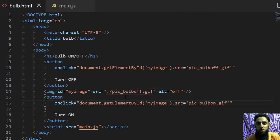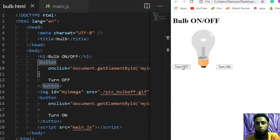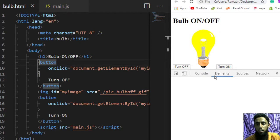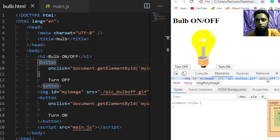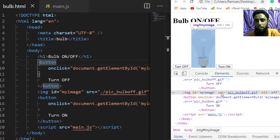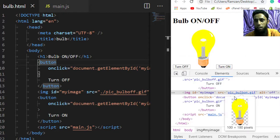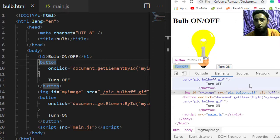By default we have the bulb off image, and once we click Turn On the src attribute should change to the on image, and clicking Turn Off should display the off image. After refreshing, clicking Turn Off keeps the off image and clicking Turn On changes the image source. In the developer console under Elements, you can see that clicking Turn Off shows pic_bulb_off.gif and clicking Turn On shows pic_bulb_on.gif in the src attribute.